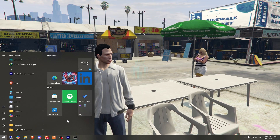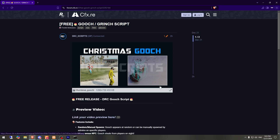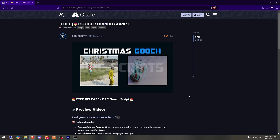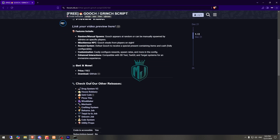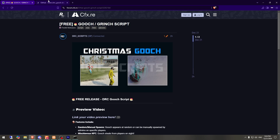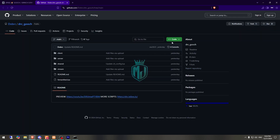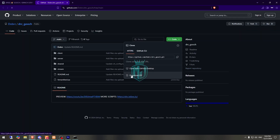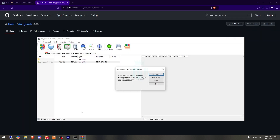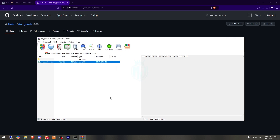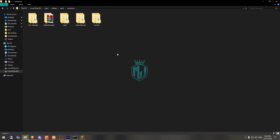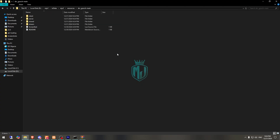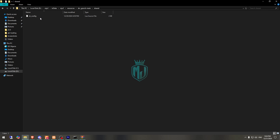So first we need to go to the link. Right here we have our script from DRC Script. We need to download it from the GitHub profile. After downloading, we simply open it and extract this file to our resources. Then we open it and go to its shared config file.